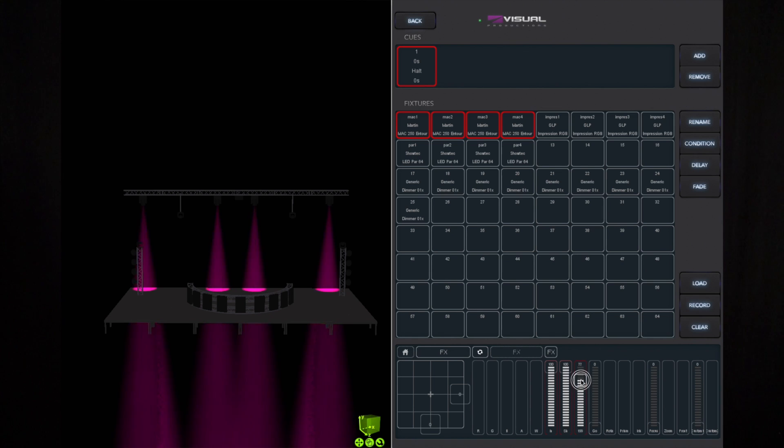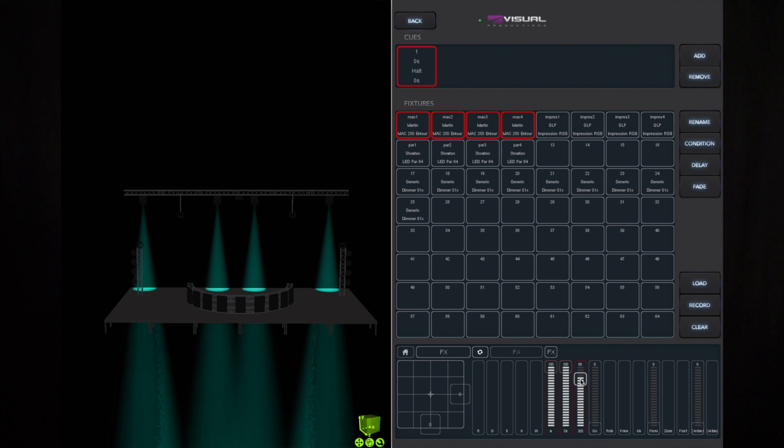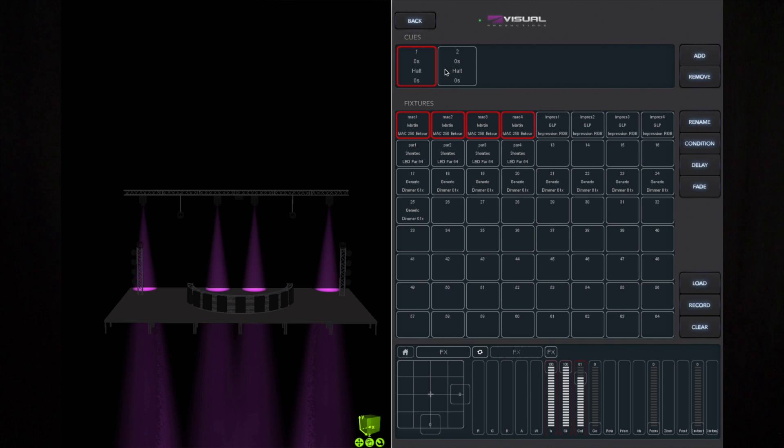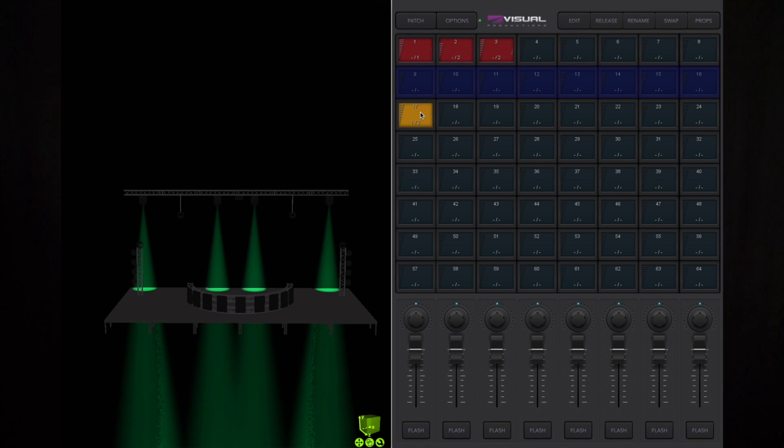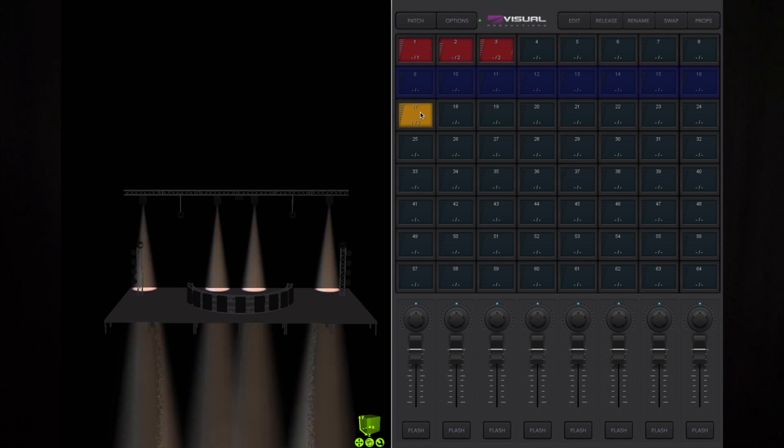Now create a second scene. Again, add a cue, select it, and press record. Our programming is now done. We can go back to the main screen and activate the playback to see the result. Let's take it a step further.